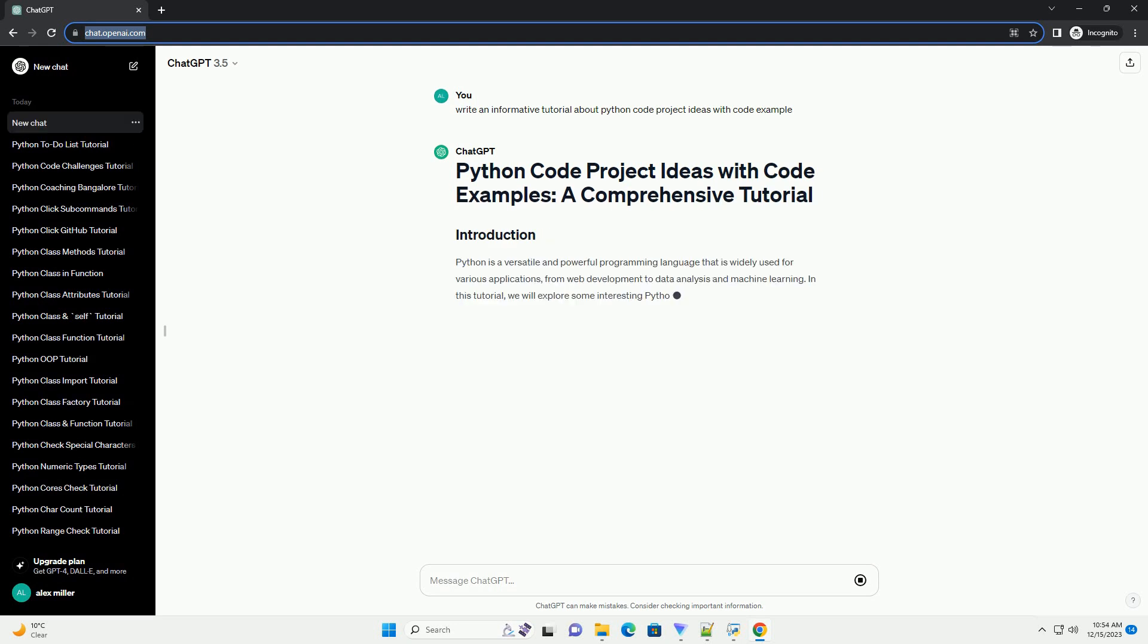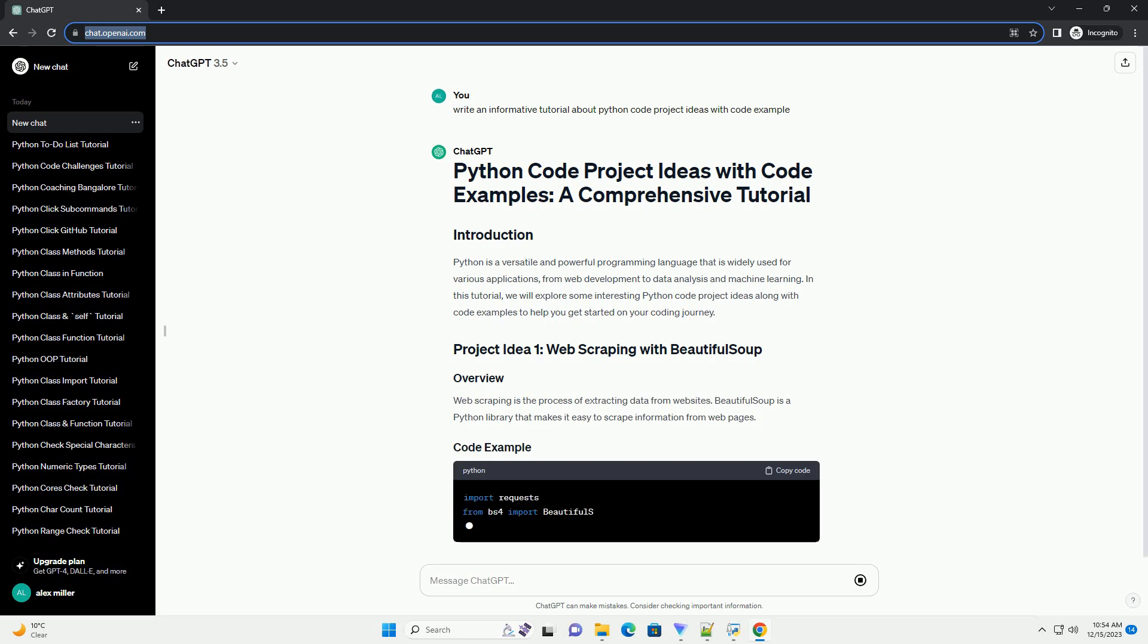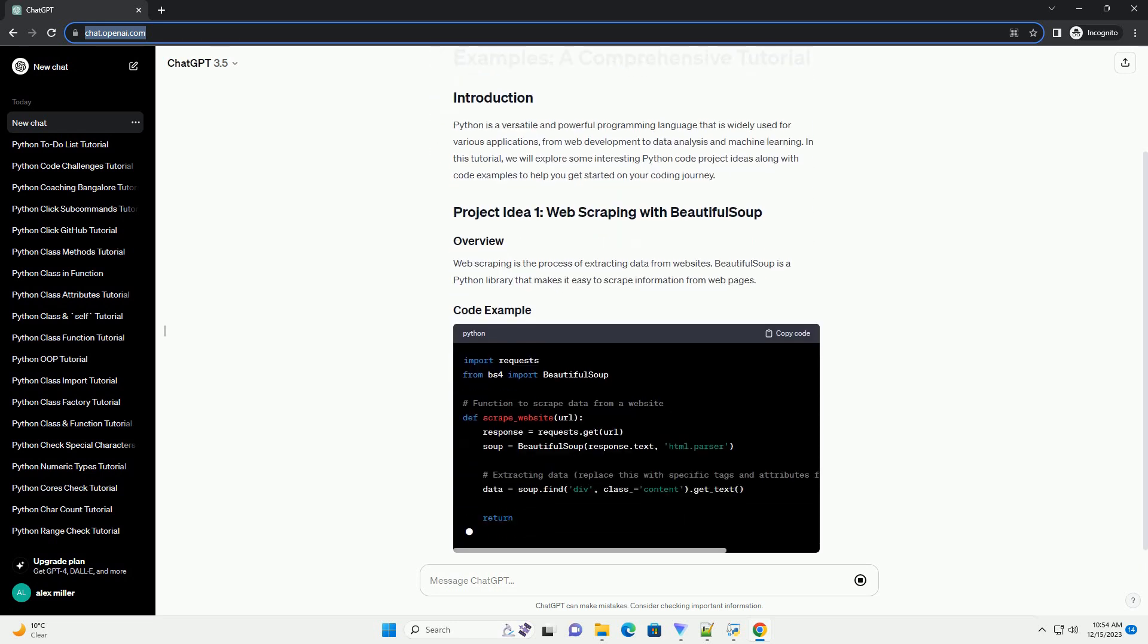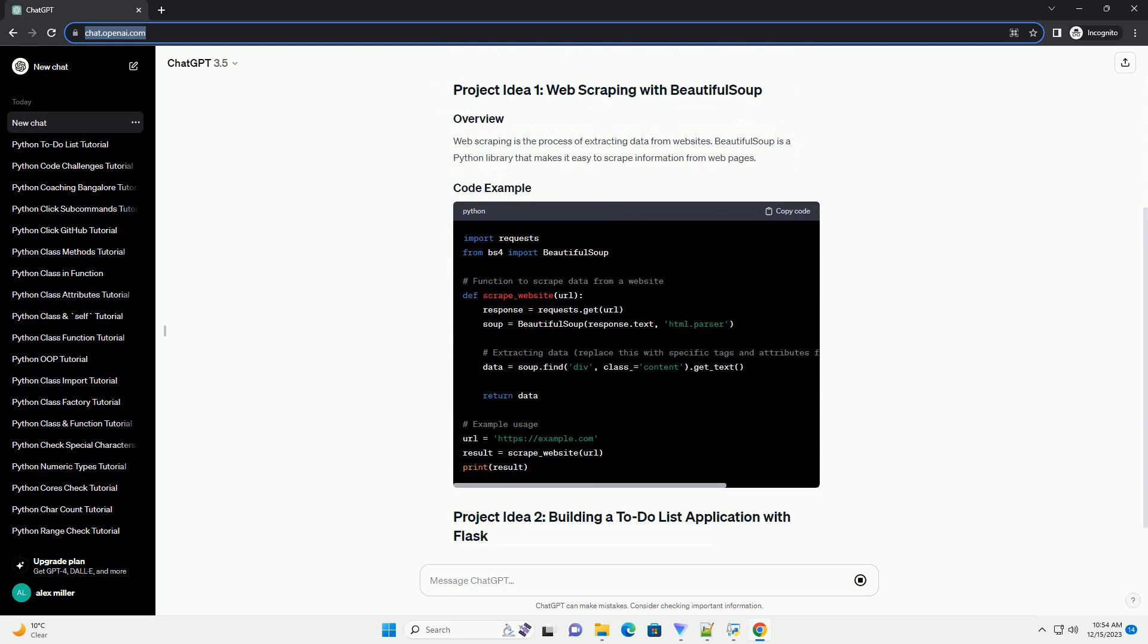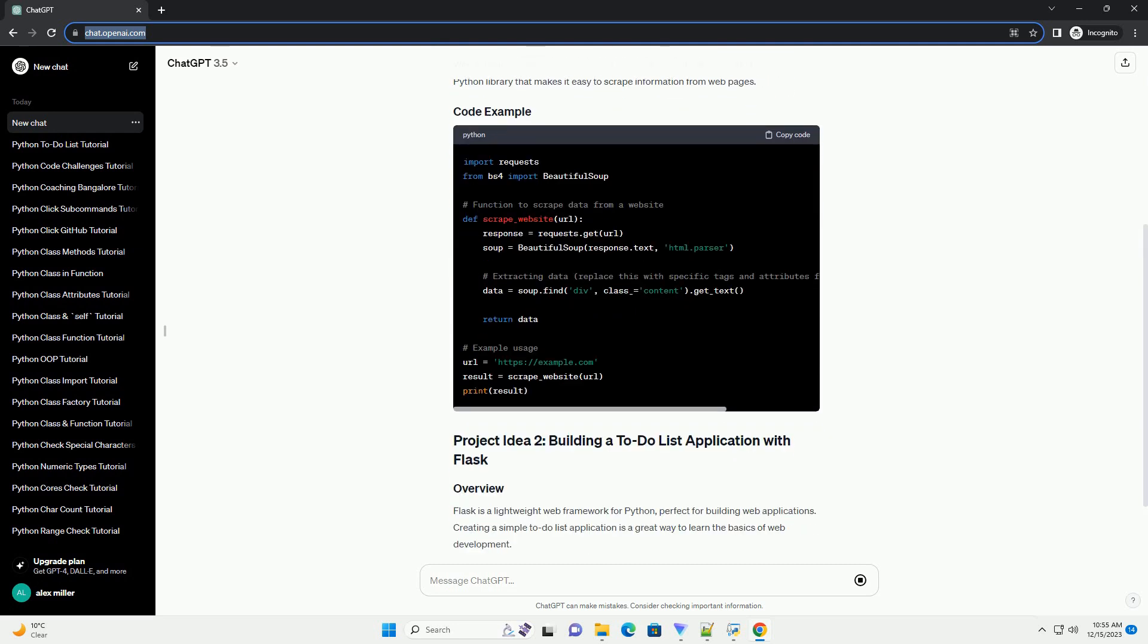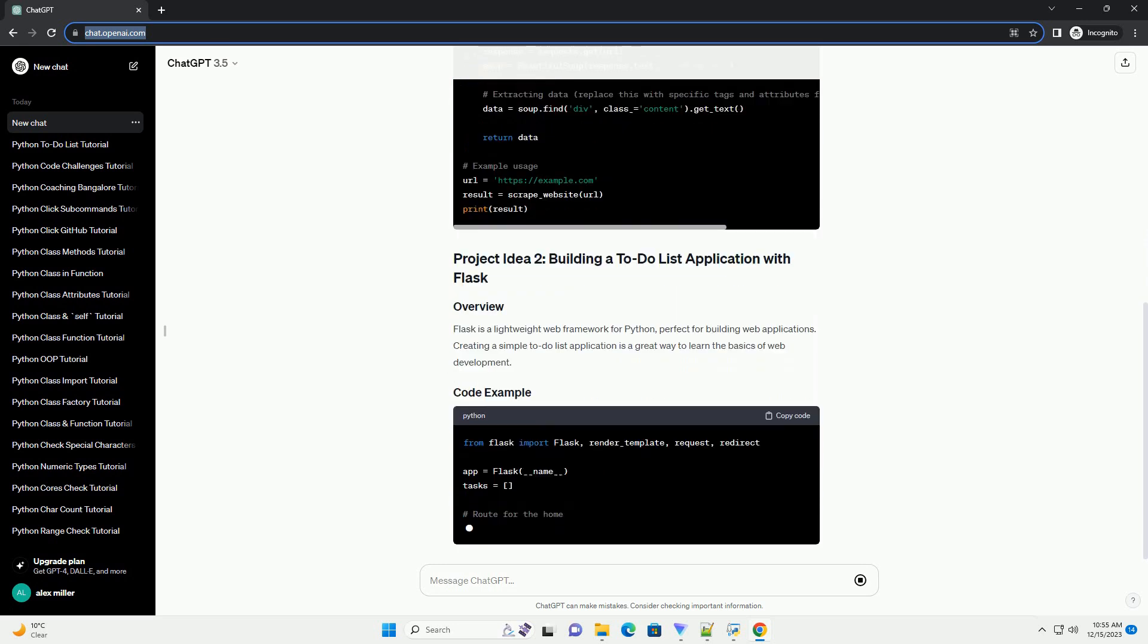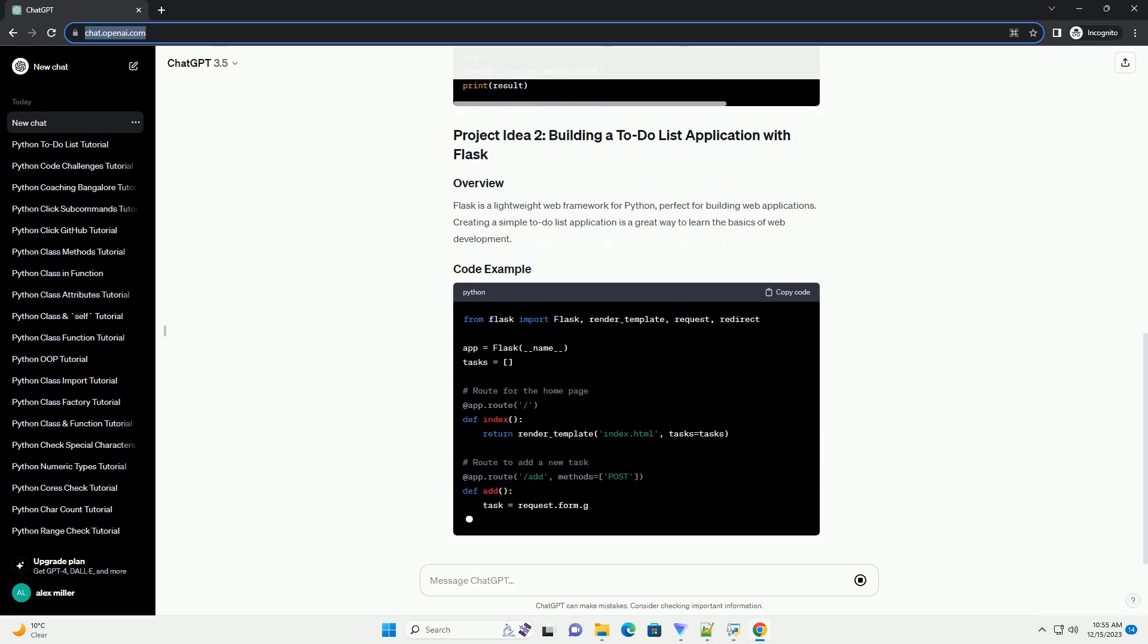Python is a versatile and powerful programming language, making it an excellent choice for beginners and experienced developers alike. One of the best ways to learn and improve your Python skills is by working on practical projects. In this tutorial, we'll explore a variety of Python project ideas along with code examples to help you get started.